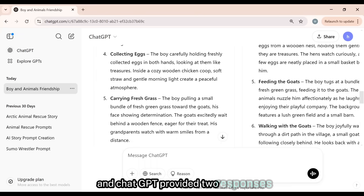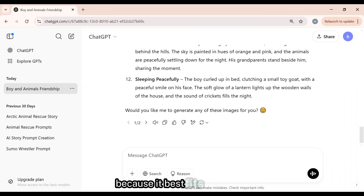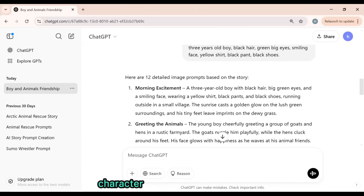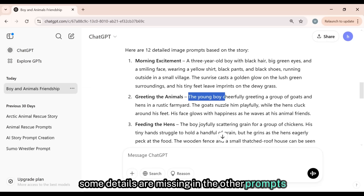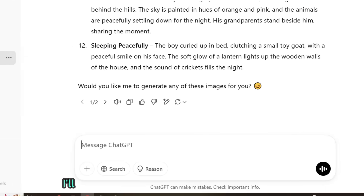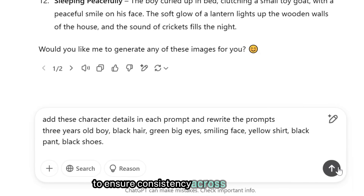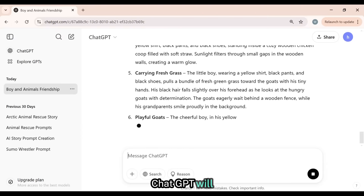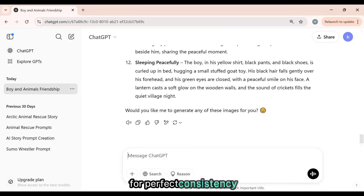I submitted this command prompt, and ChatGPT provided two responses. You can choose either one, but I prefer the first one because it best fits our needs. ChatGPT has provided 12 story prompts for images, but I noticed that character details are only included in the first prompt. Some details are missing in the other prompts, which could cause issues with generating consistent characters in the images. So I'll ask ChatGPT to add the missing character details and rewrite each prompt to ensure consistency across all images. I submitted this prompt, and within seconds, ChatGPT will rewrite each image prompt with complete character details for perfect consistency.